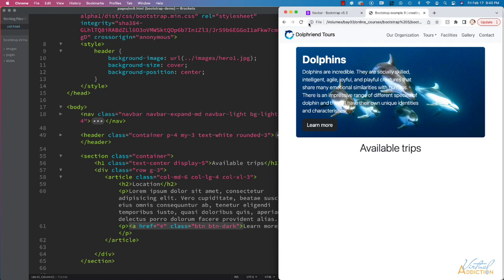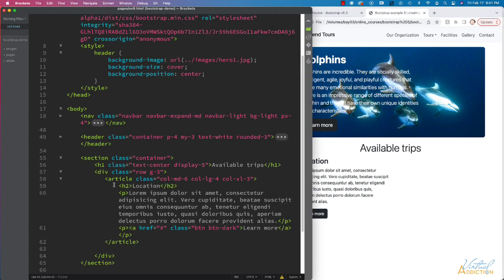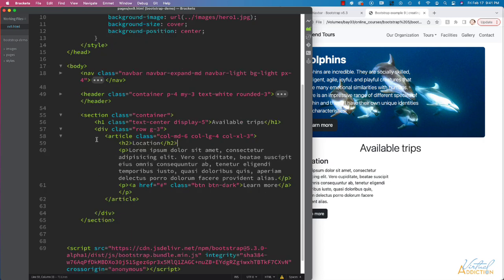If I save right now and we refresh, you're going to see this is kind of what the content is going to look like. Now I just need to repeat this multiple times. So I'll just go ahead and create about seven more articles.